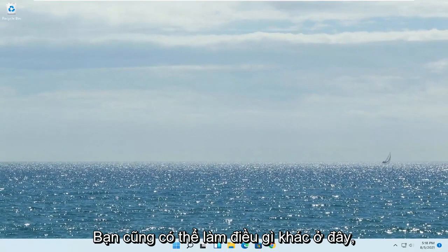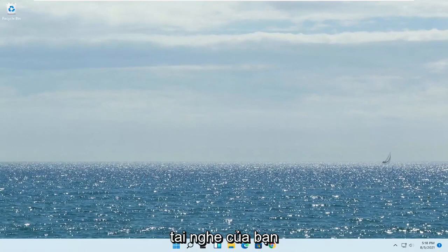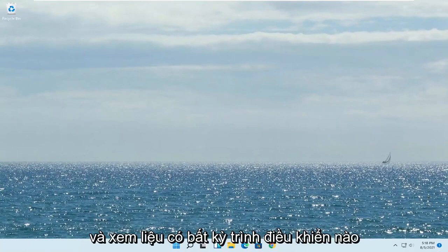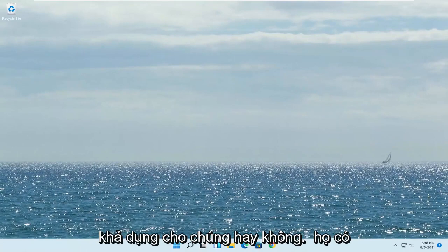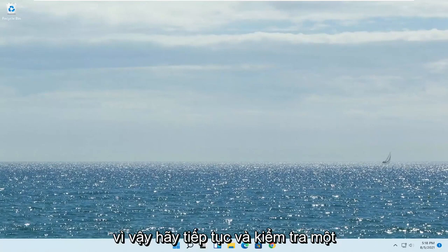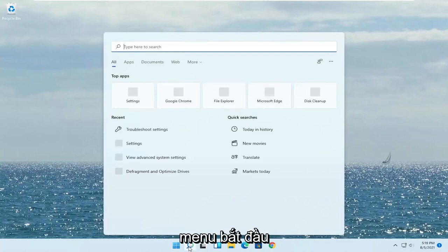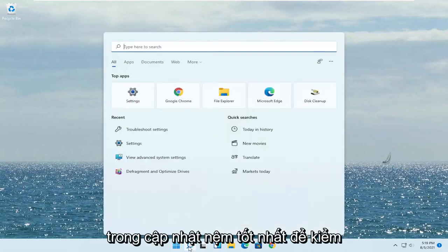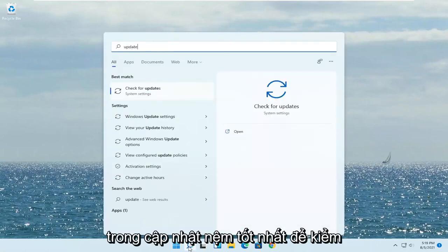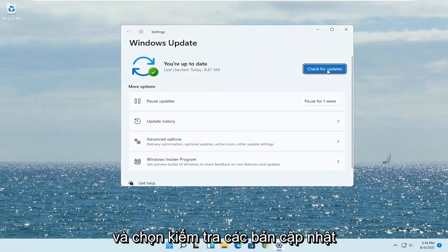Something else you can do is go onto the manufacturer's website of your headset and see if there are any drivers available for them — most of them have automated tools you can just download. Another thing you can try is to open up the Start menu, type in 'update' — the best match will say Check for Updates. Go ahead and open that up and select Check for Updates.